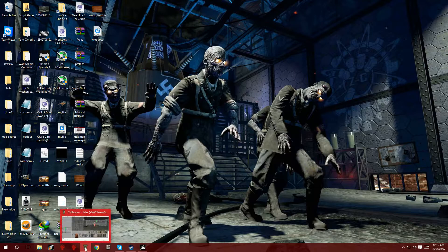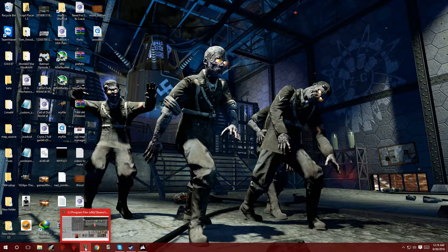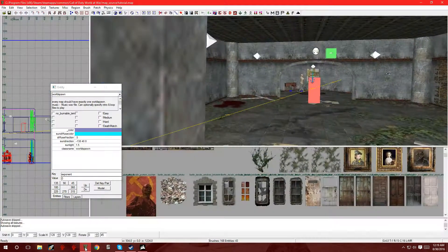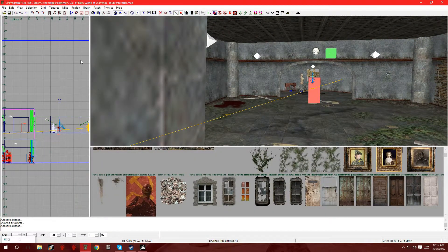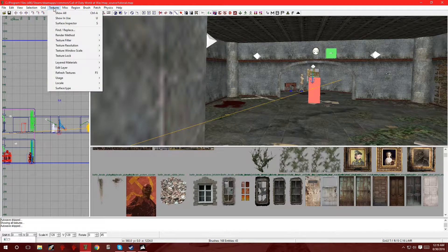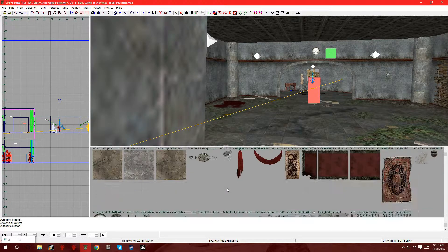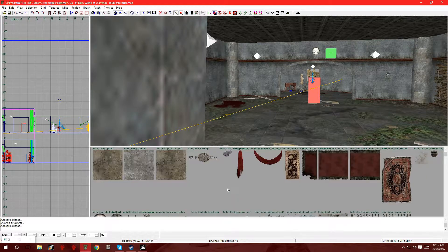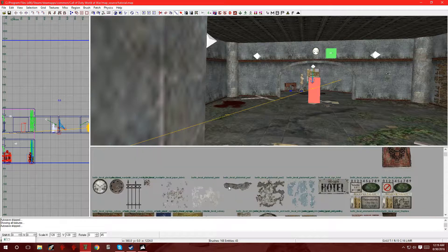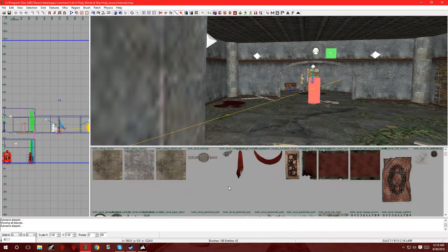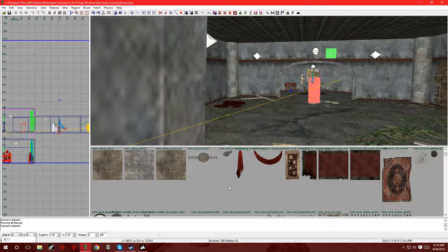Now, just in case you guys don't know what a custom texture is, I'm going to open up Radiant. And of course, whenever you go to textures, and either you go to usage, locale, or surface type, it shows you the textures you can pick. Now we're going to be making our own. You know, it could be like a wood texture, it could be a picture — it's basically whatever you want.